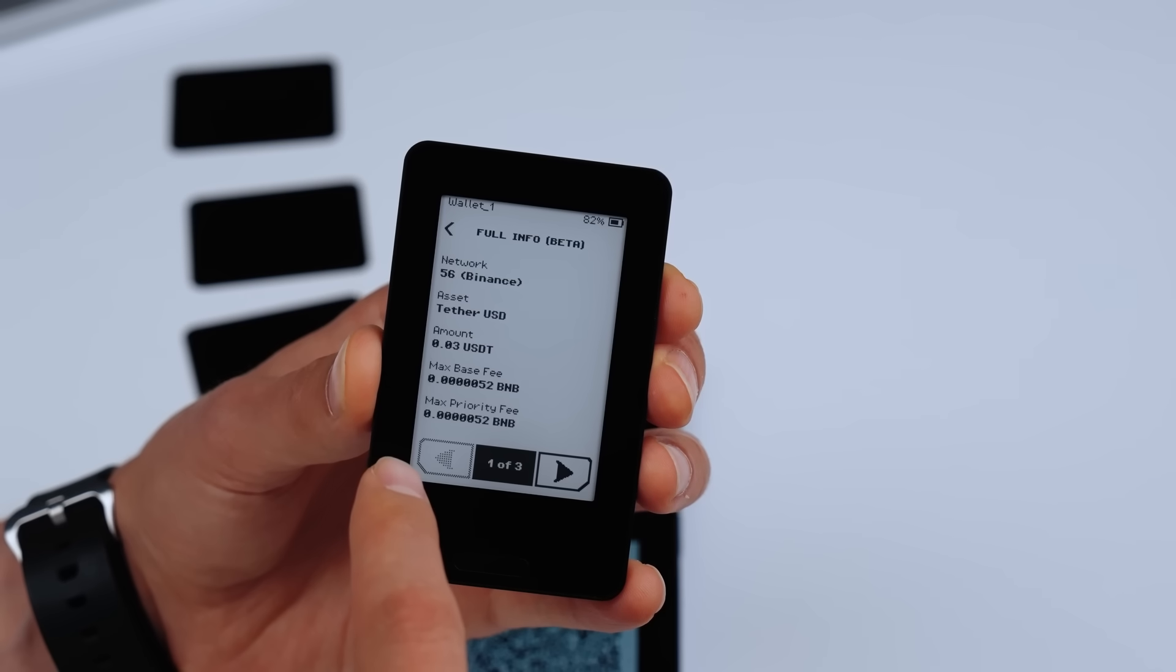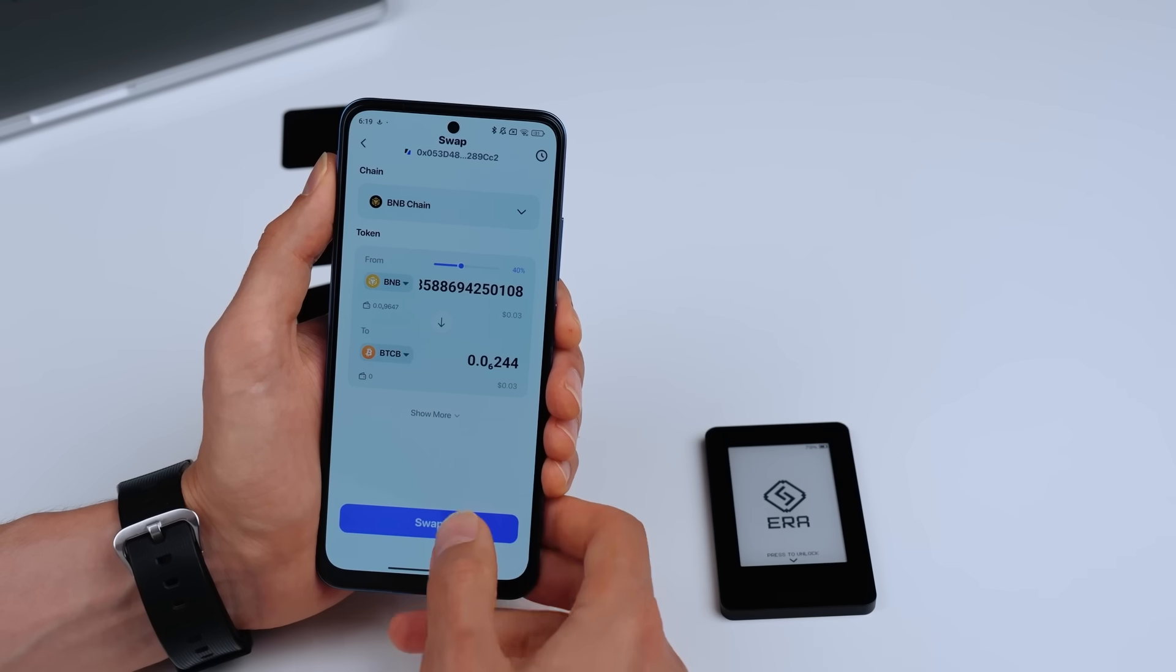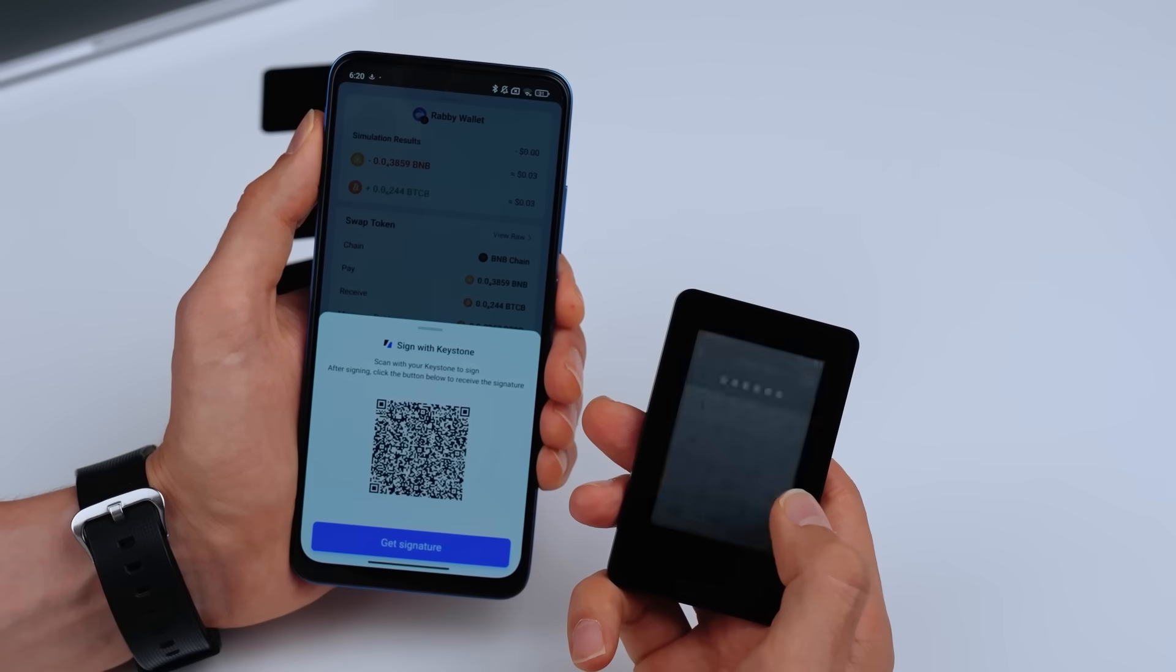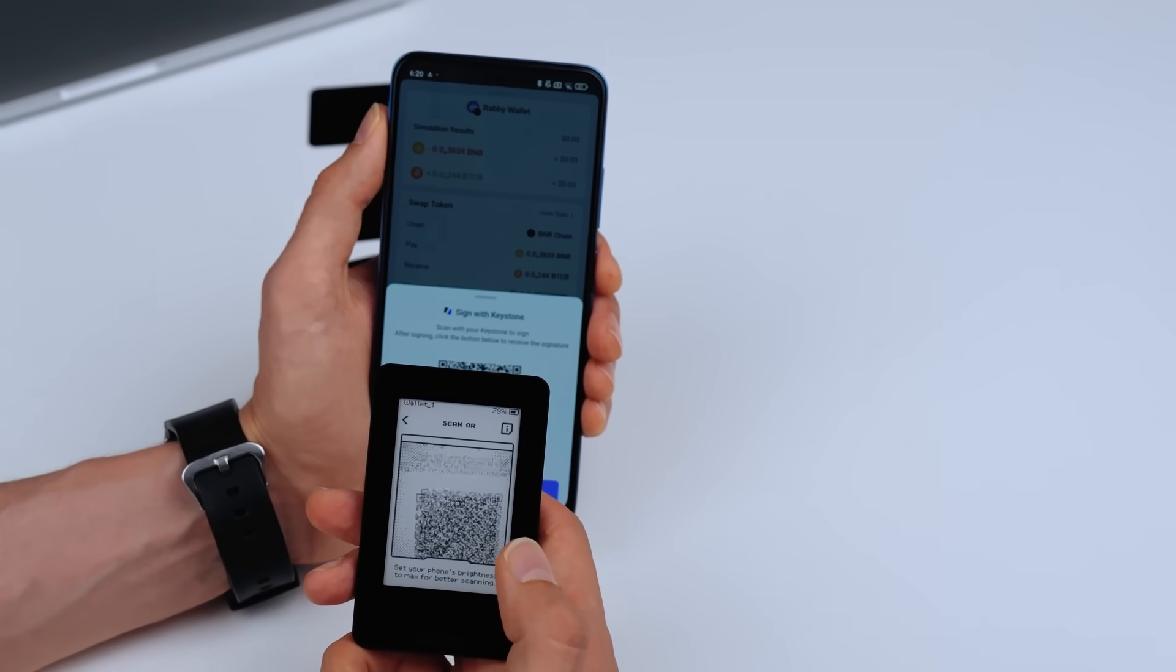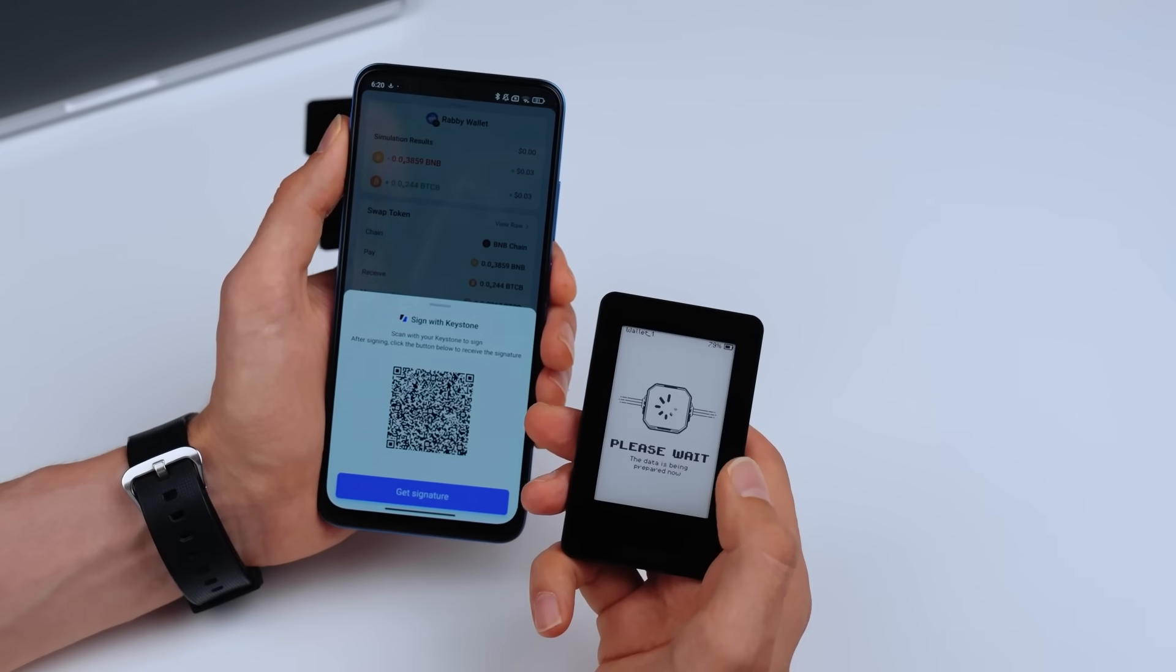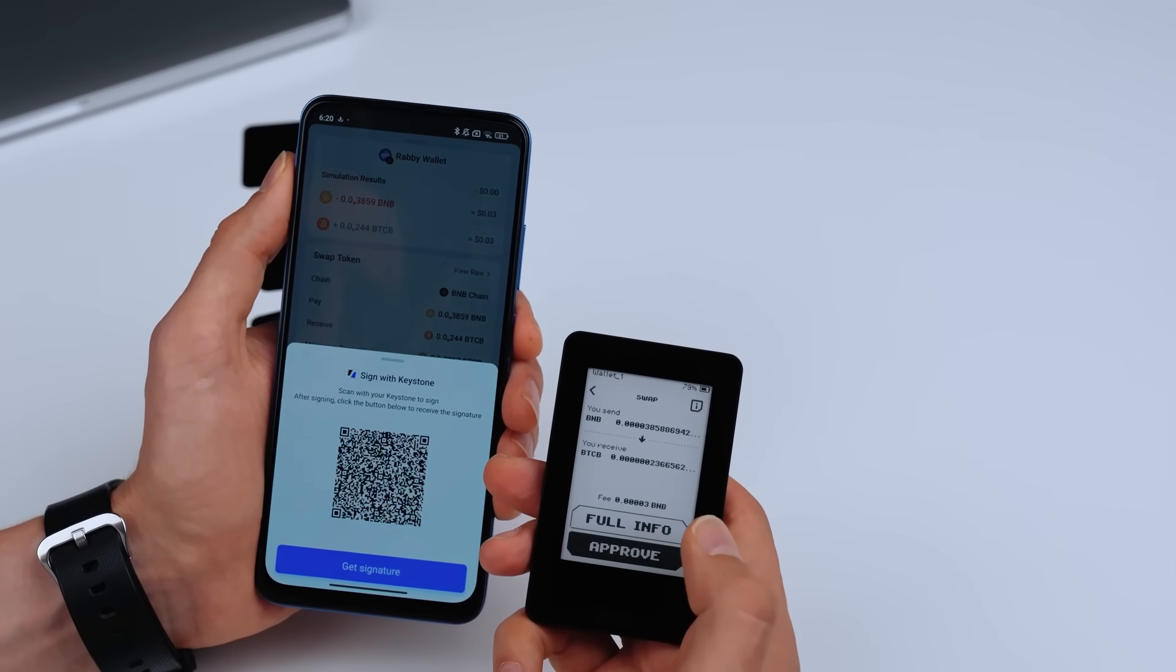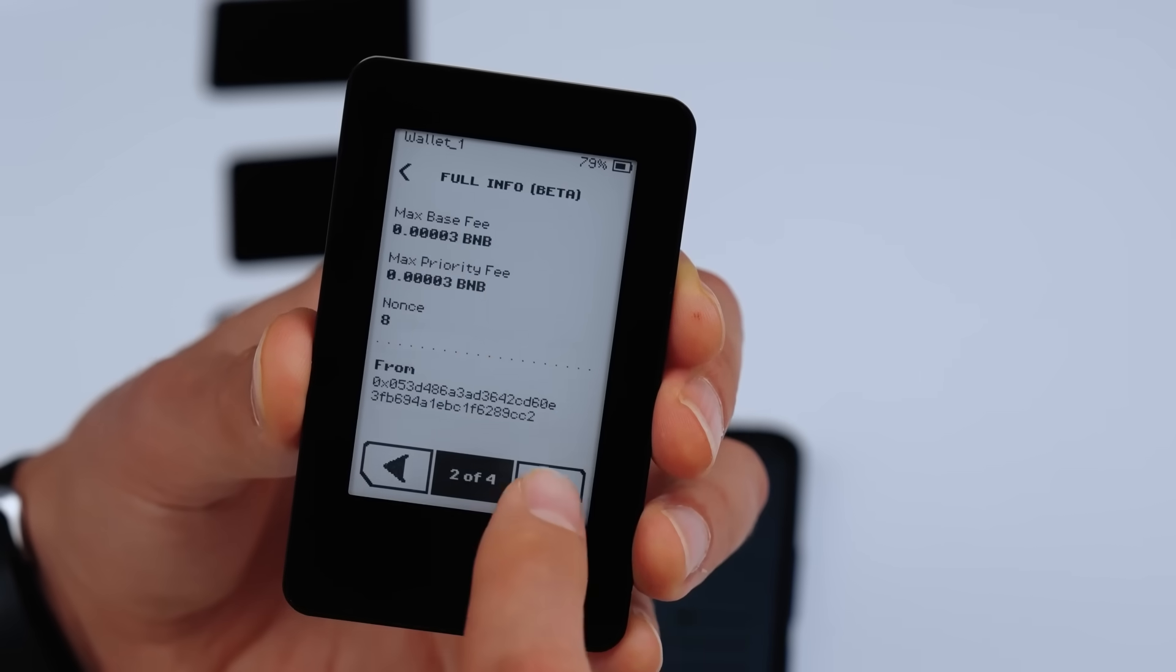With Aera Lens, you see what you're actually signing. No more blind signing. Here's what it looks like during a swap: choose the wallet, scan the QR code, and Aera decodes the full transaction. Offline, secure, clear. Just tap Full Info for the complete breakdown.